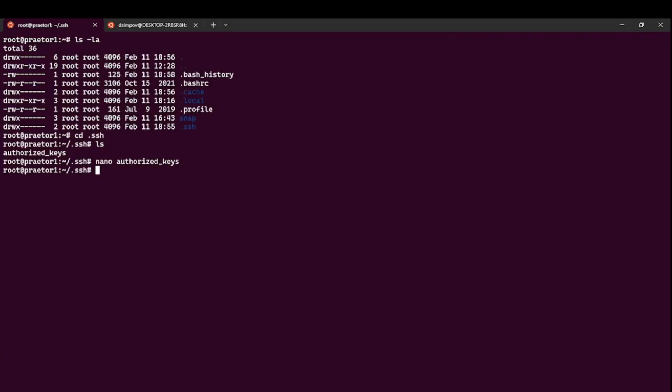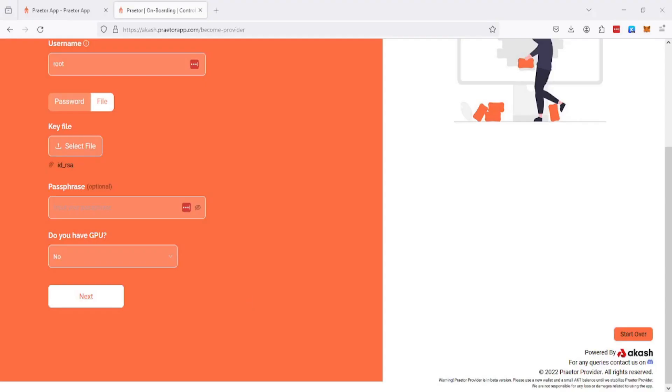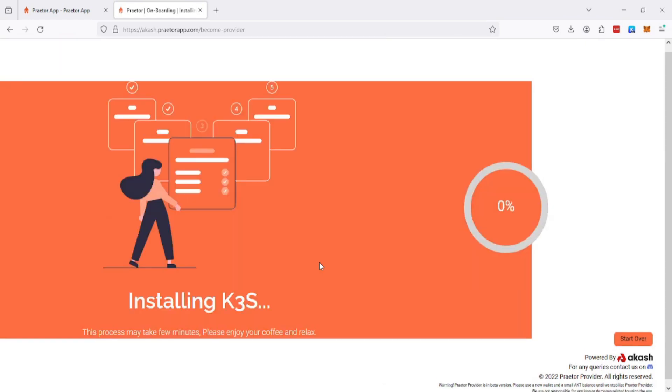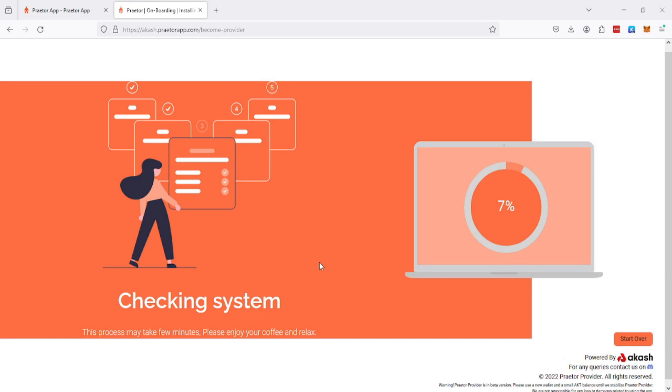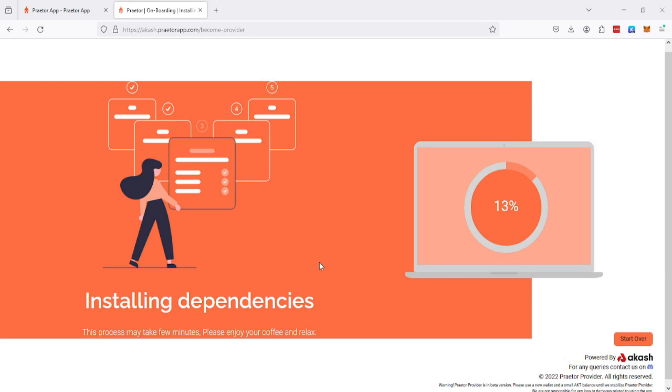Now let's go back to this part. Just click next and the Praetor app will use the RSA key pair and connect without any passwords. There you go, this is the installation of the Akash provider using Praetor app.